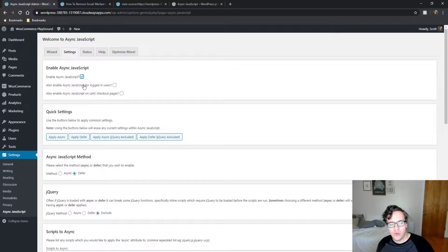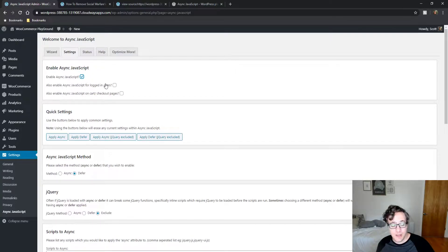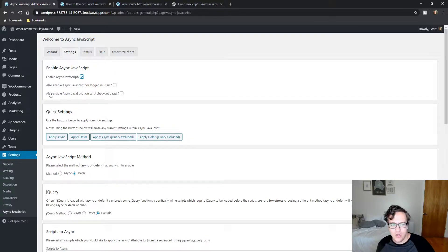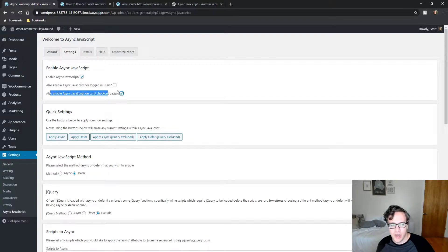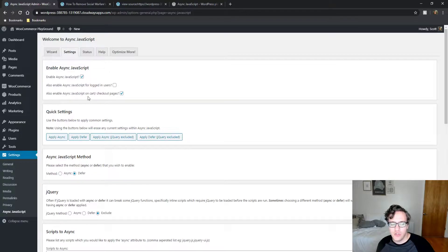You could choose to also enable it for logged-in users but I'm not going to do so because I'm the only logged-in user. You can also make sure to enable it for cart and checkout pages for WooCommerce. Just make sure that you test these pages to make sure you don't run into issues.